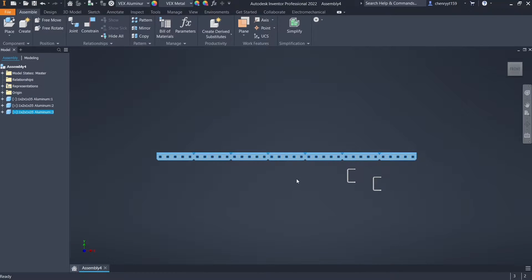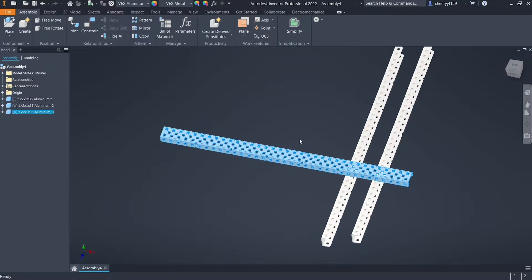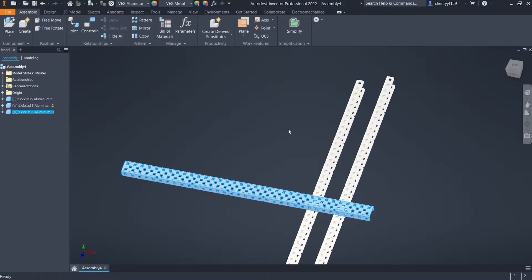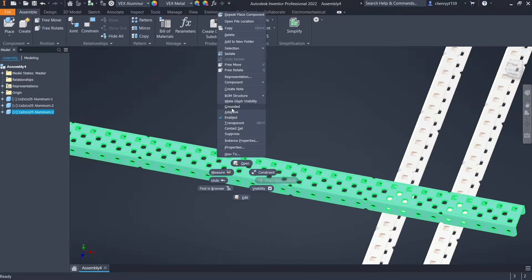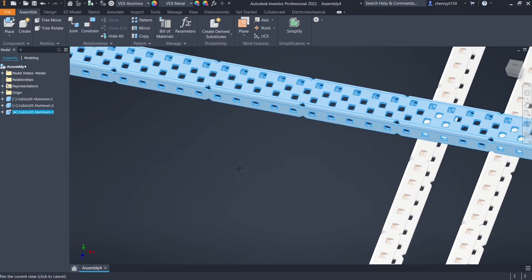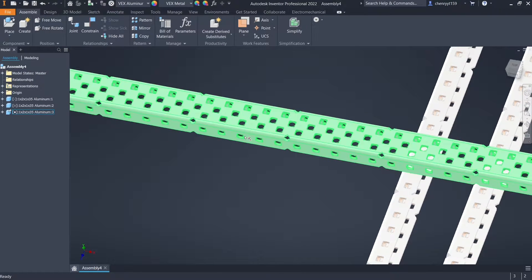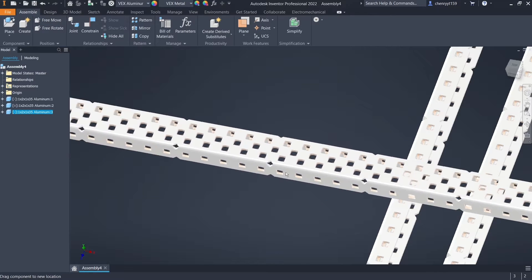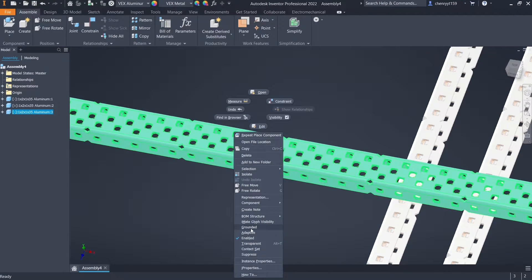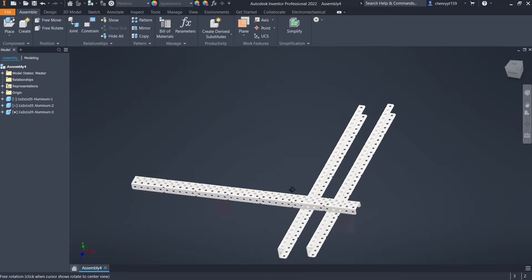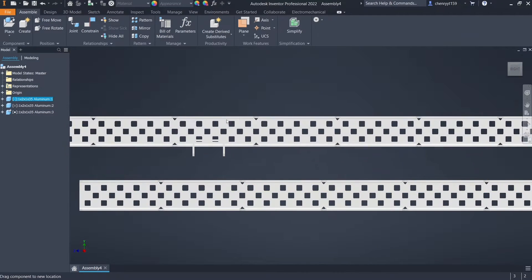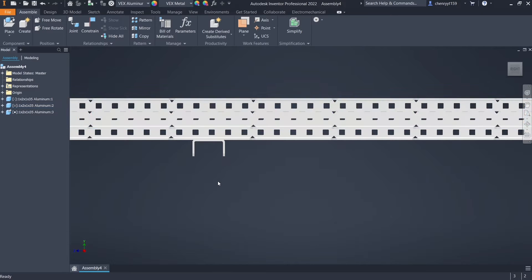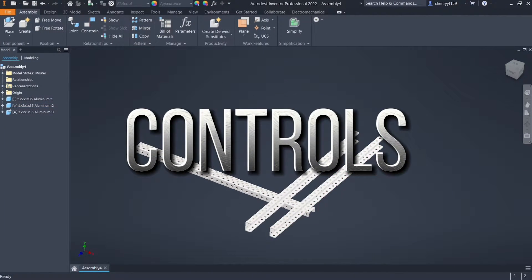One important thing to always do is select a grounding piece. What grounded means is that once it's grounded, you can't move it — it'll stay in place. If I unground it, I can move it wherever I want. This is really important because you don't want your robot or all your parts to be moving around everywhere.